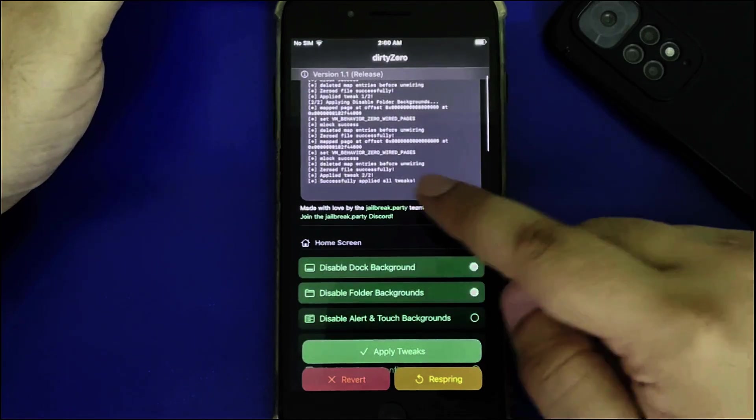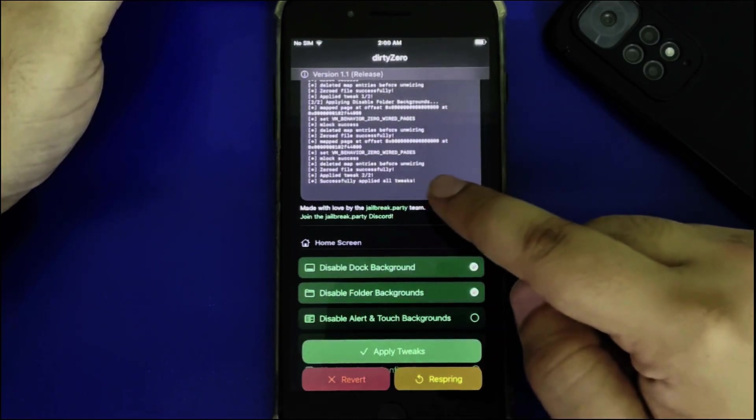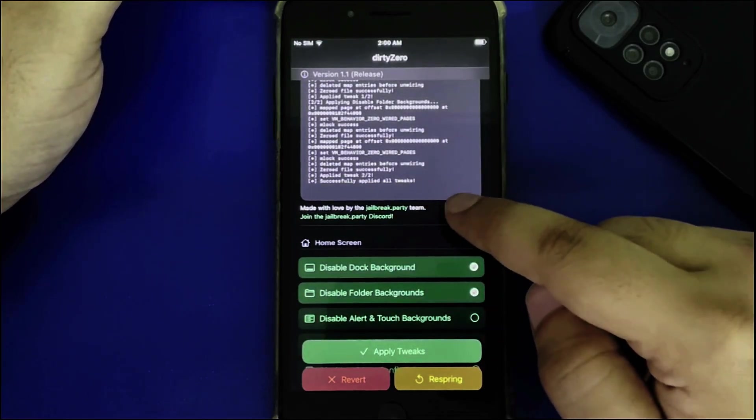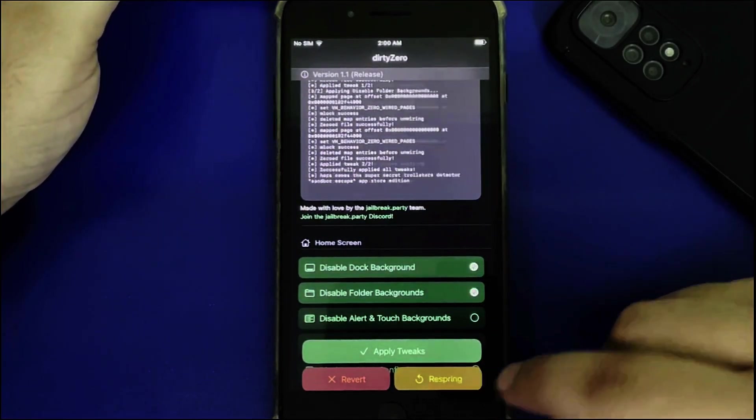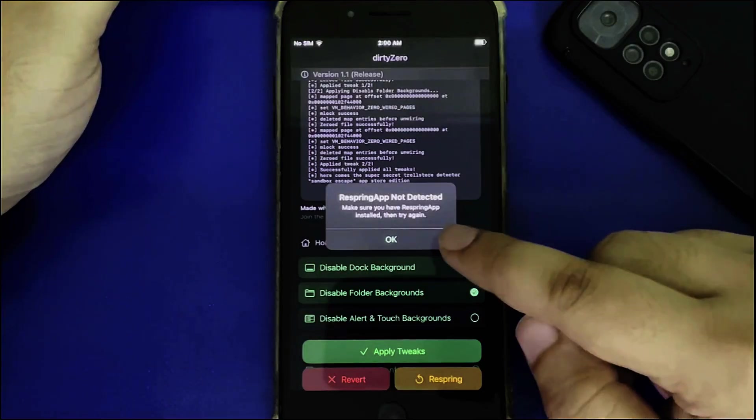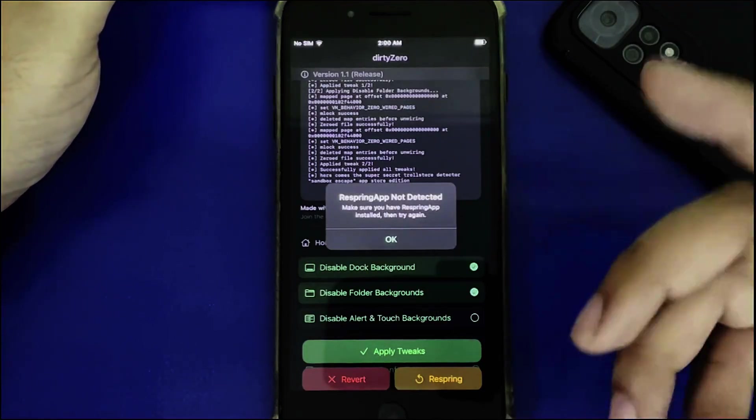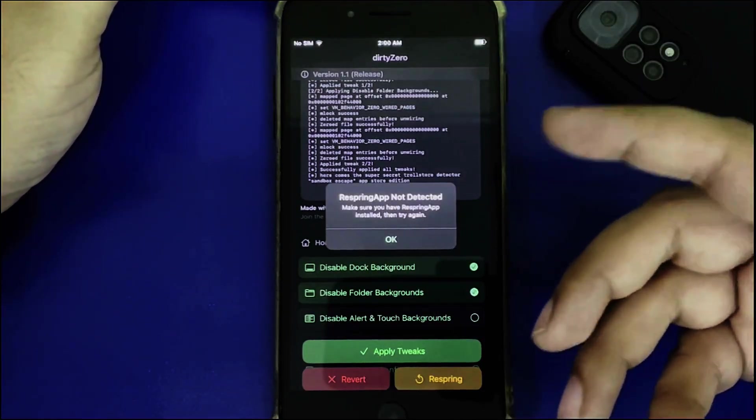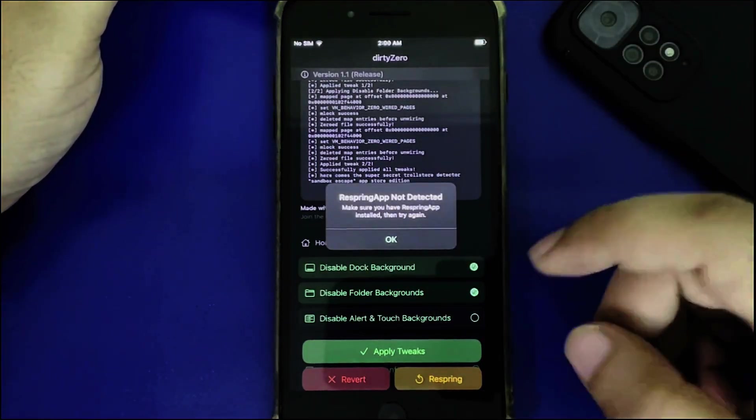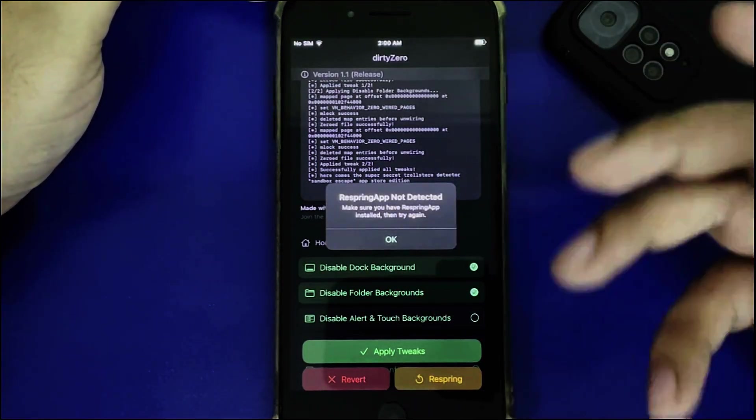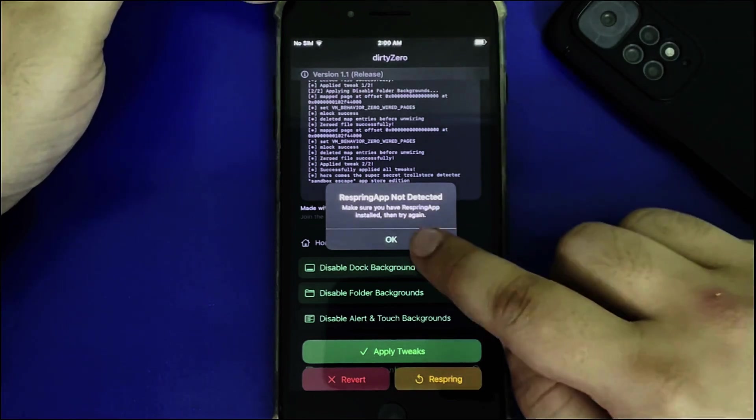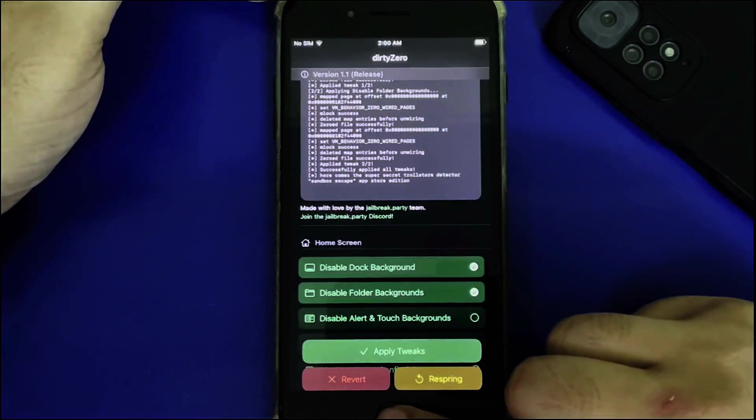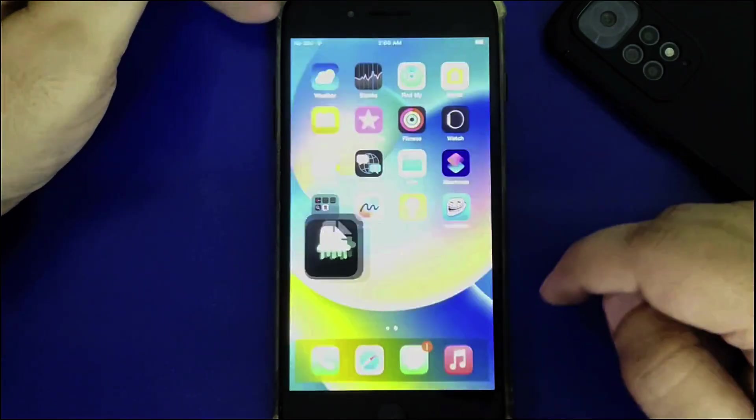The tweaks have applied successfully. If you hit Respring, it will ask you to install an external respring app. Don't worry, just hit okay and go back.